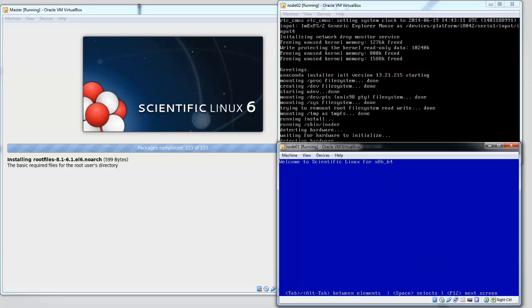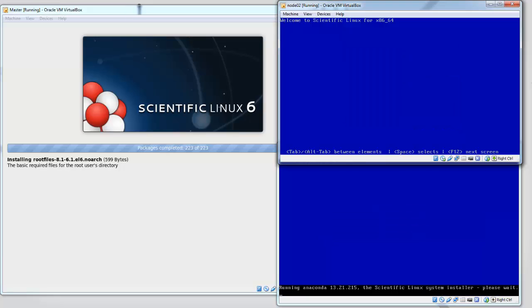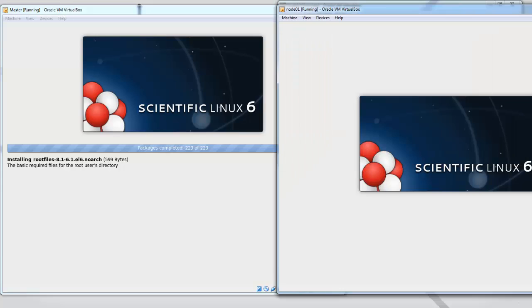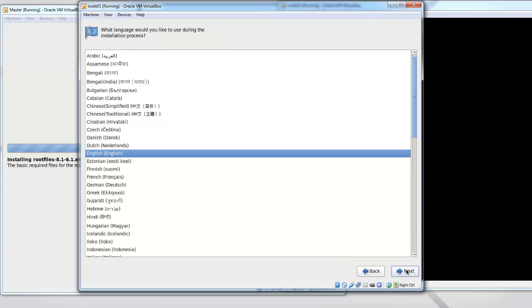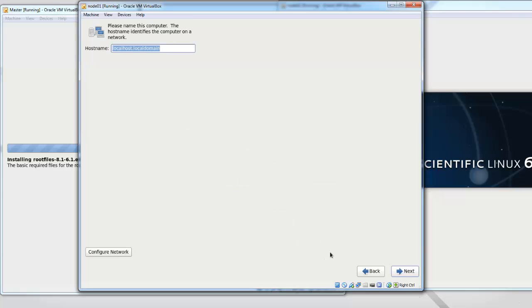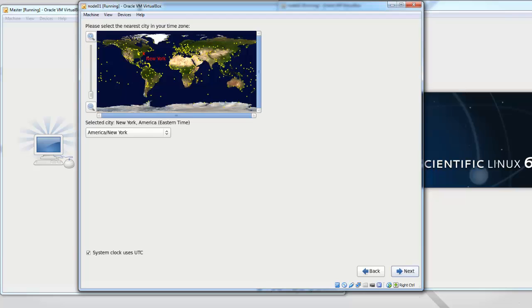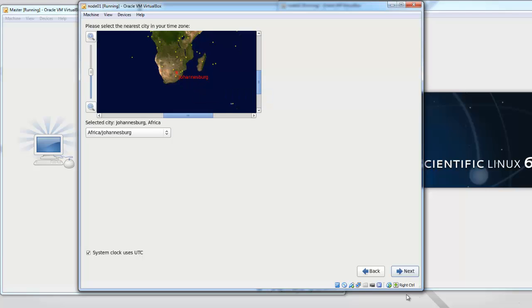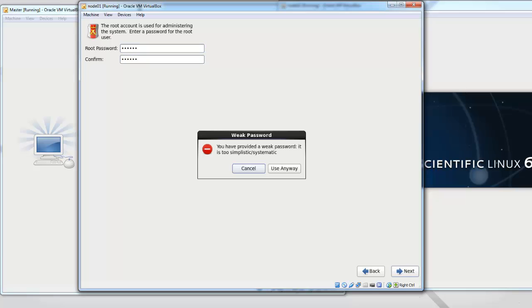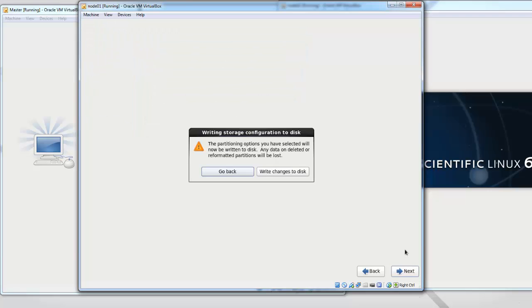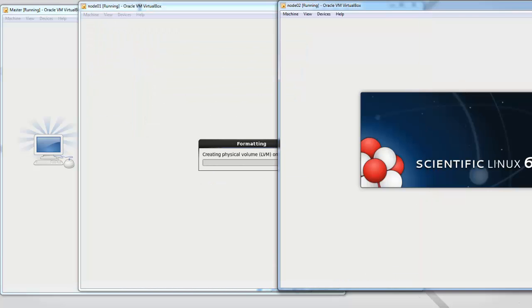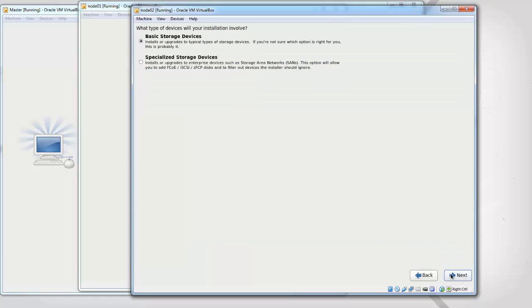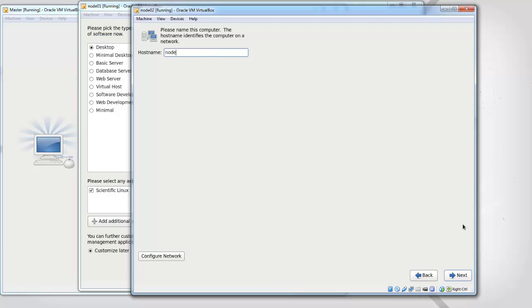The setup for the nodes are the same as for the head node. So you just have to type in a new hostname for each of the nodes every time. Next, yes, yes, basic, discard. So this is going to be node01.testcluster.com. Make sure there's no typos in the hostname. It's important to select the same time zone for each of the nodes, otherwise NTP might become out of sync with each other. Use all space, write.